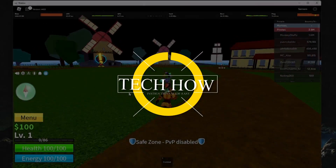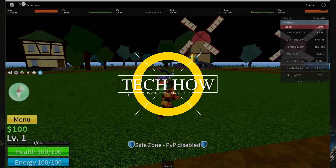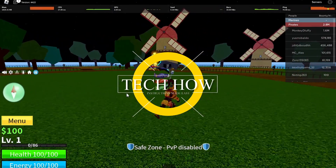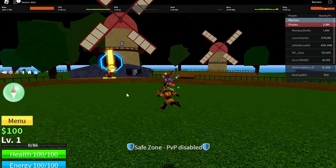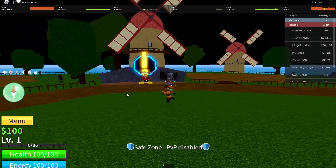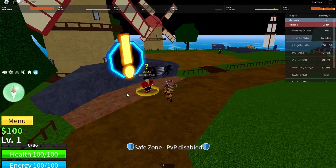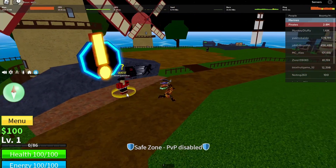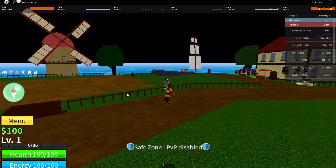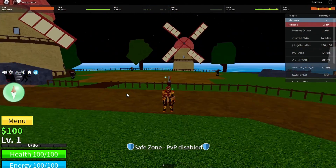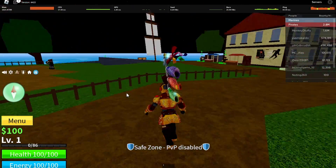What's up guys, in this tutorial I will show you how to show your framerate when playing Roblox on your PC. This should be quite an easy tutorial. For more information, click on the first link in the description below.